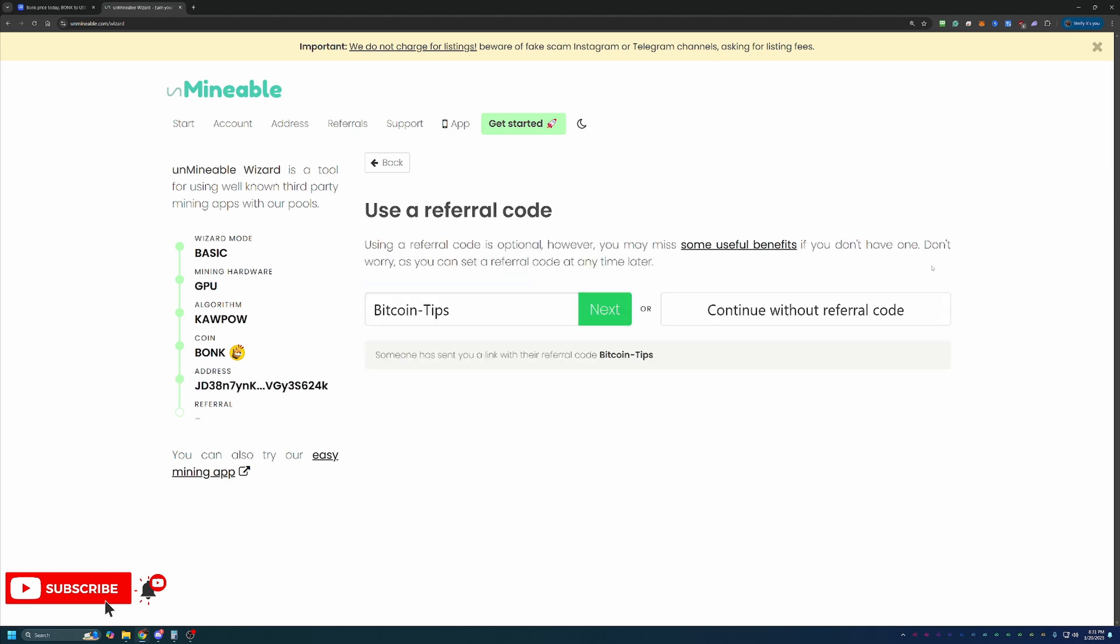The final screen here before downloading everything and getting started is the referral code section. If you use the link down below in the description, you'll notice my Bitcoin tips referral code auto populated. If you didn't and still want to get that 25% discount, go ahead and enter it in manually. It's Bitcoin dash tips, capital B, capital T.